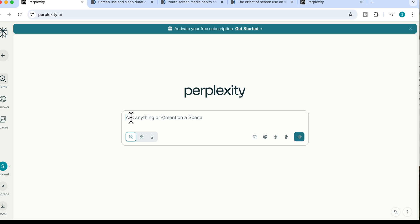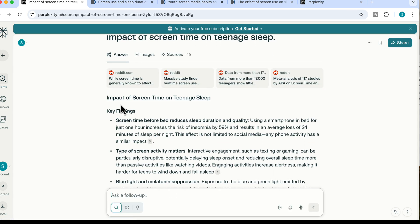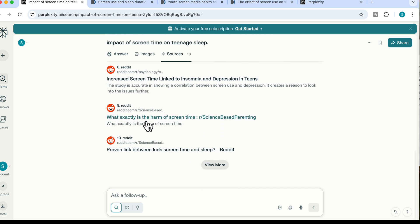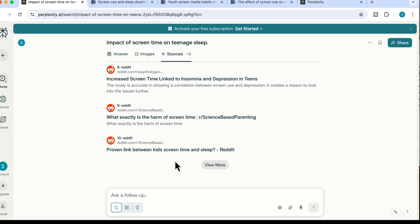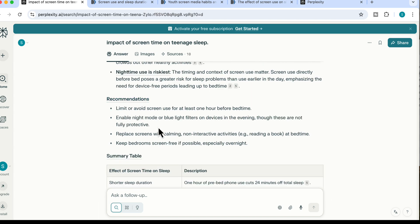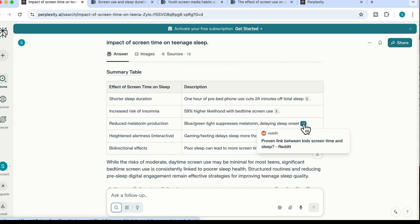Now let's use the exact same prompt — impact of screen time on teenage sleep — but this time selecting social for discussions and opinions. The response now comes entirely from sources like Reddit threads: 'Increased Screen Time Linked to Insomnia,' 'What Exactly Is the Harm of Screen Time,' and science-based parenting discussions. The answer is more practical, focusing on recommendations to limit screen use and enable night mode. You get completely different answers depending on whether you want academic research, practical insights, or public opinion.